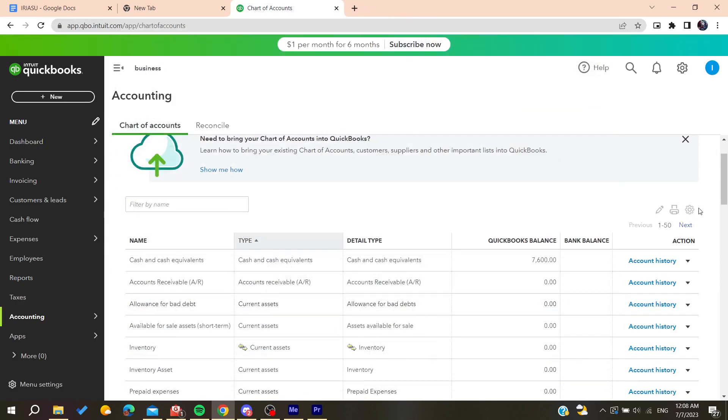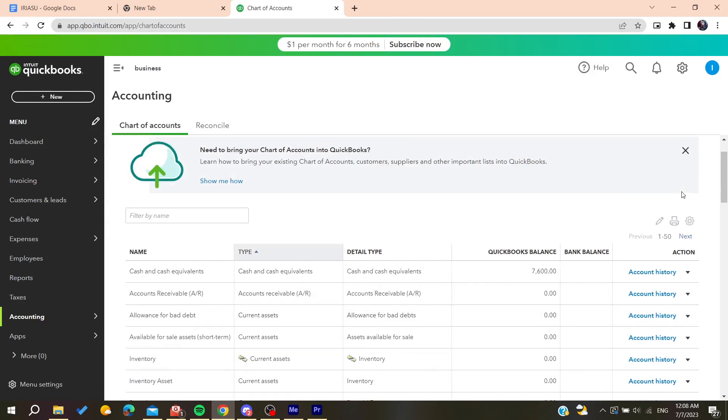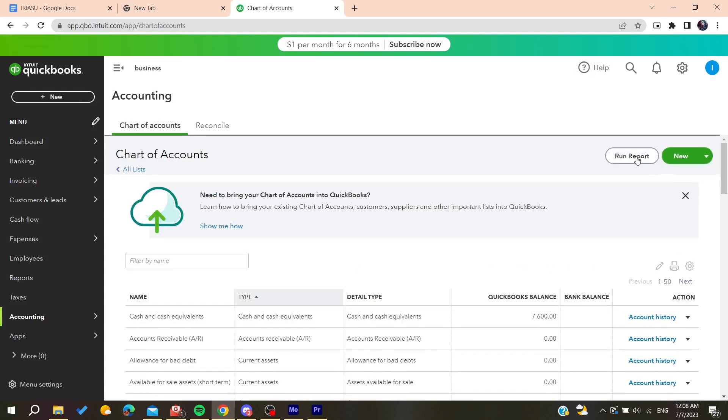Then you can just print it, or you will find some exporting menu or anything else and you will have the printing option. So basically this is how you can do it. Thank you for watching and see you next time.